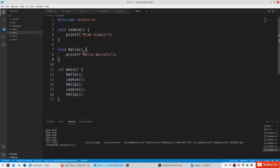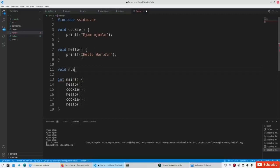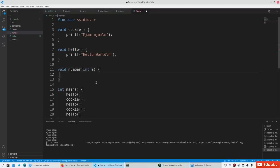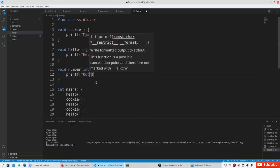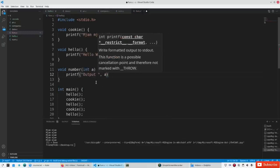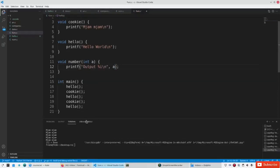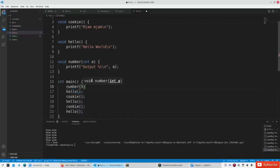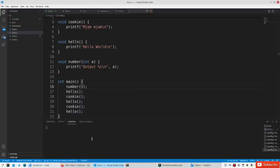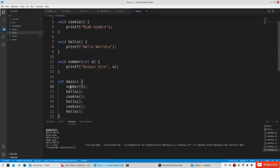Functions can take a parameter. For example, it can take a number. So we create a function — let's call it number — which takes a variable or parameter a, let's say it's an integer. Then you can say output a. It doesn't know the type of a automatically, so we specify it as an integer. Now we can say number with any value, for example five, and it will output number five. It goes to the number function, uses the variable five, does the code, and then goes to the next line.